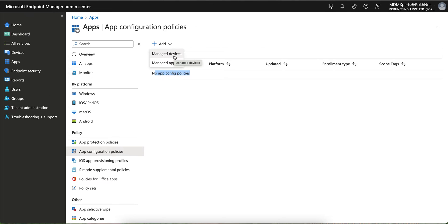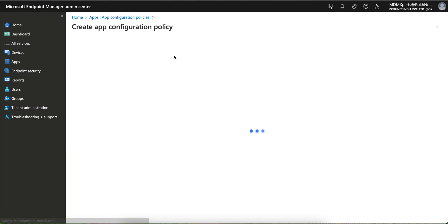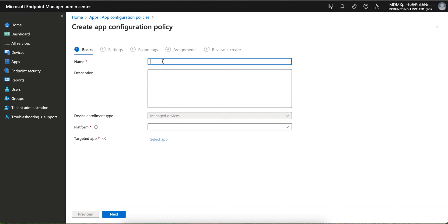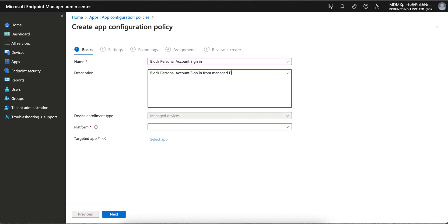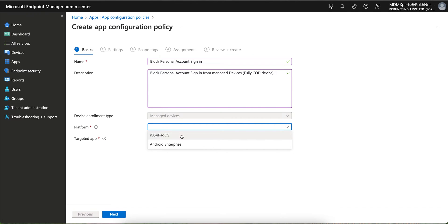For Managed App app configurations, you can push settings on unmanaged devices. But we are talking about managed devices — fully managed or company-owned devices. Click on Managed Devices and give it a name like 'Block Personal Account Sign In from Managed Devices.'